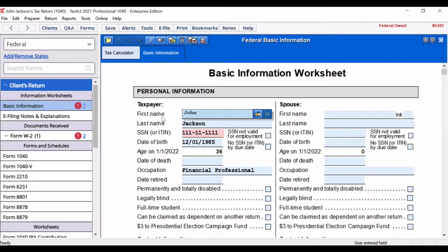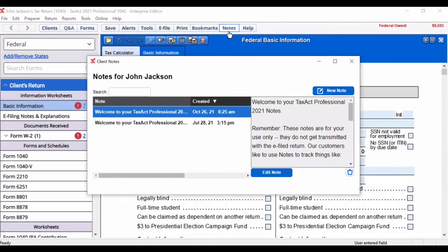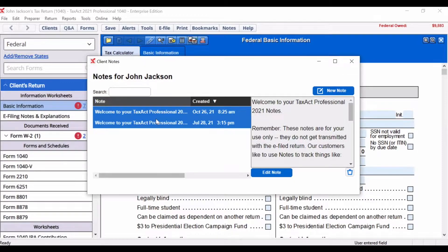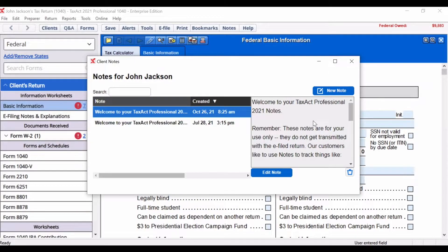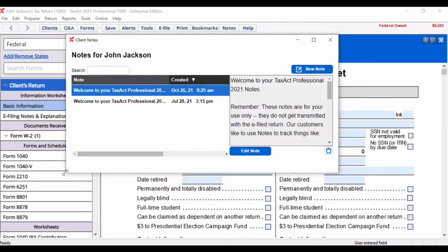To open the notes feature within a client's return, in the top rail click the notes button. After opening the notes feature, you will notice a list of previous notes on the left side and the contents of the note on the right side. The notes window is designed to allow you to keep the notes open while you're preparing a return. You can move the notes window to a new position or resize the window to maximize your efficiencies within the software.